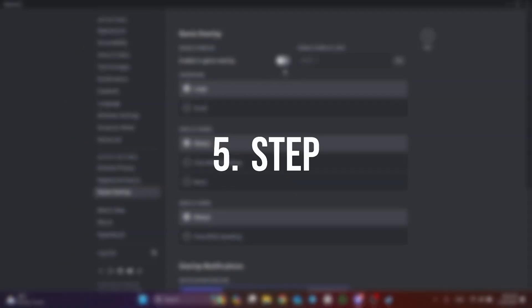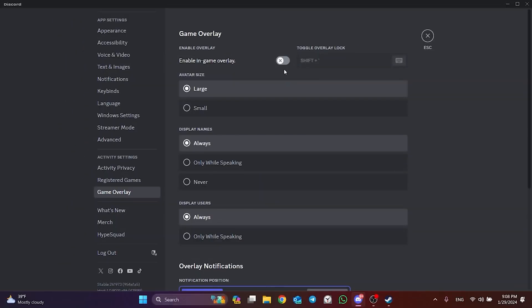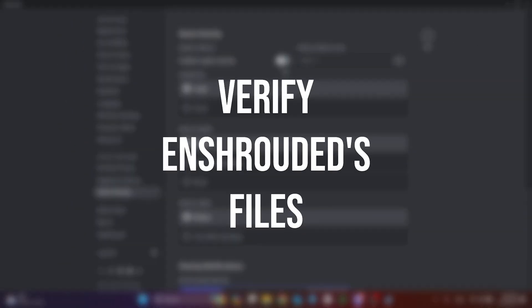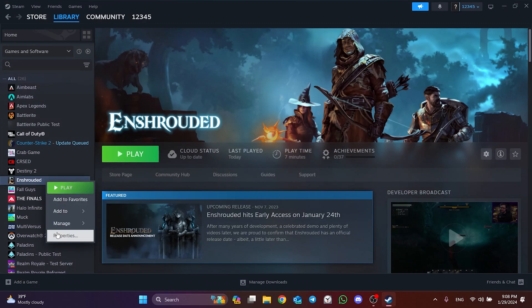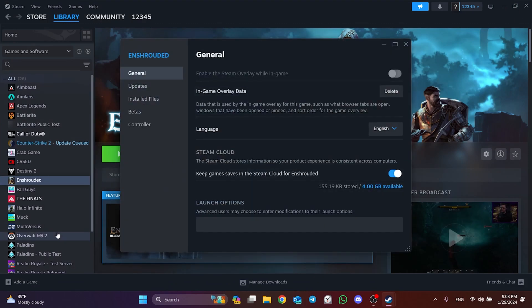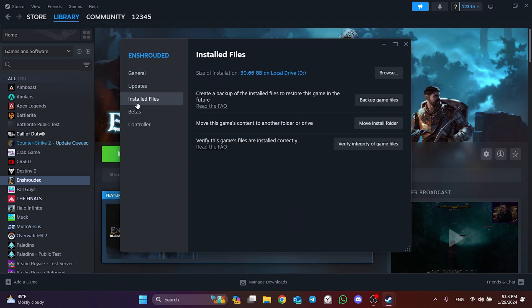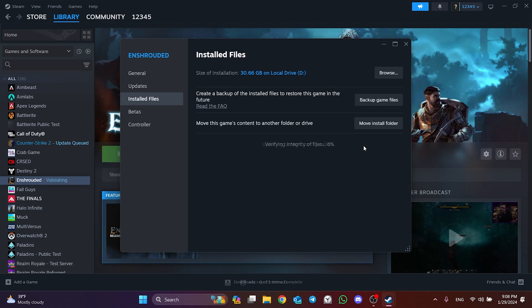The final step is to verify Enshrouded's files. To do this, right-click on Enshrouded and open Properties. Then click on Installed Files and click on Verify Integrity of Game Files. We have verified Enshrouded's files. Now we can check if the problem is solved or not.